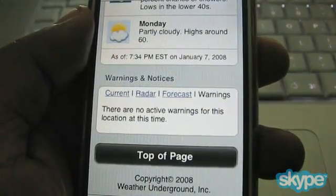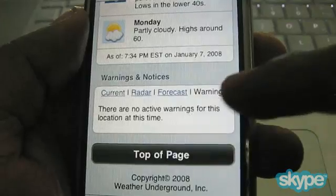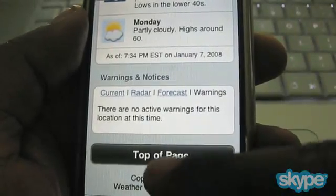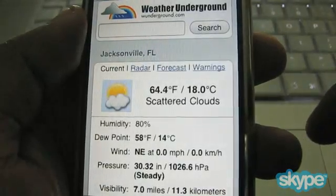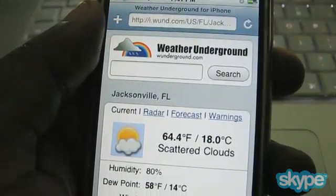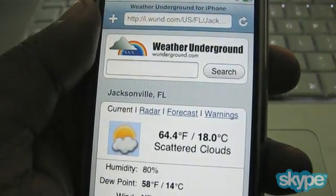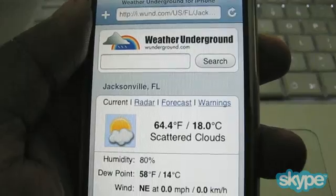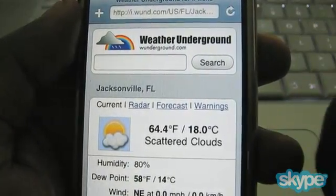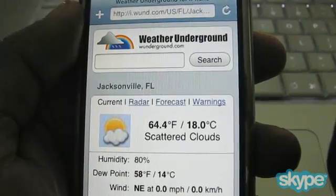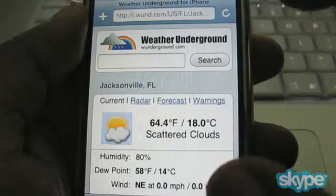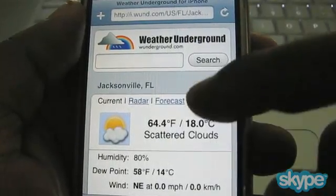I love Weather Underground and the way they lay out their data. Finally, there's warnings and notices — if there are any warnings it'll show them here. Last night there was a fog warning and it showed up here with a link to go right to the top of the page. This is Weather Underground — again you can get there by going to i.wund.com on your iPhone. These are just two alternatives to check the weather on your iPhone if you're not too keen on the weather widget.